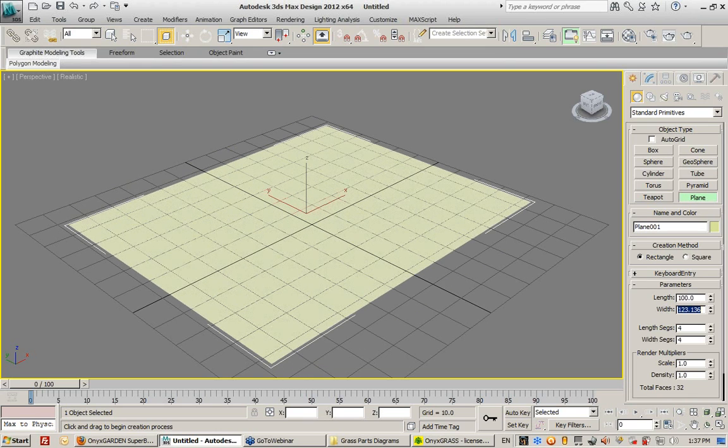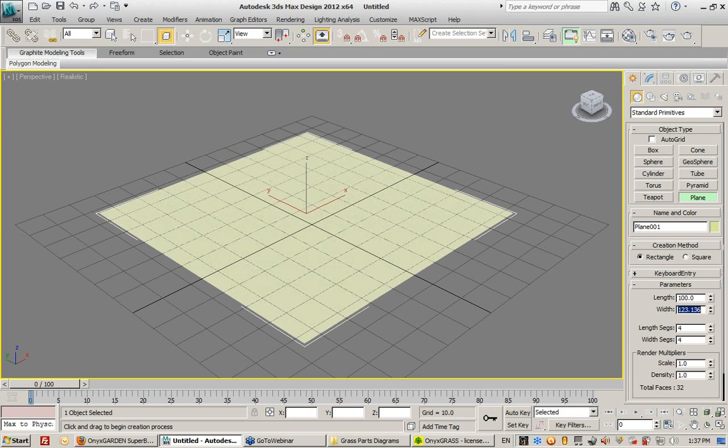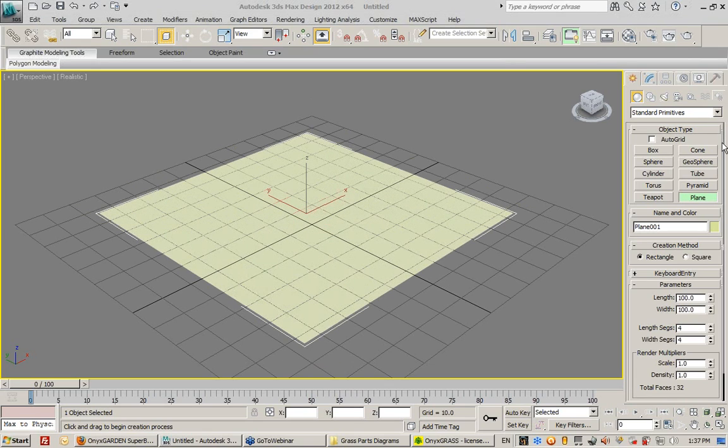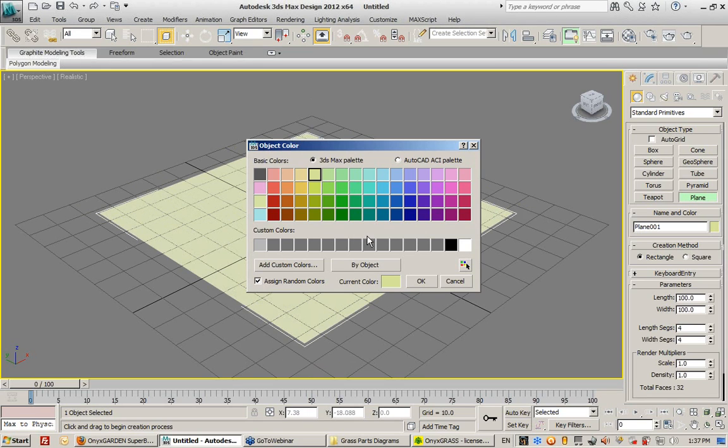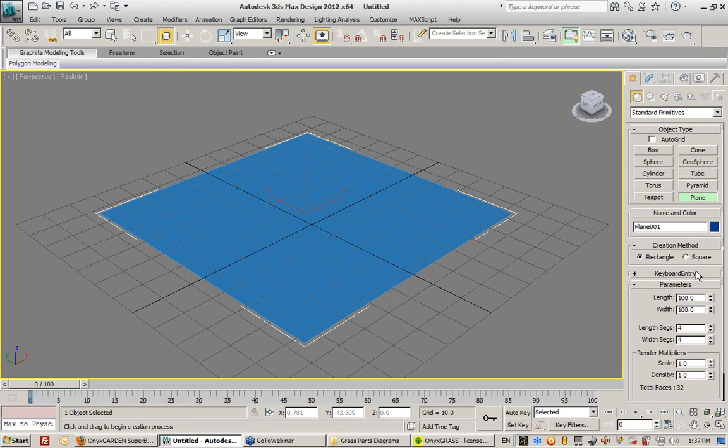I don't have any units defined, it's just 100 by 100, which is fine for what I'm doing here. Let's change the color of this to something other than what it is now, something easier to see, a blue color.